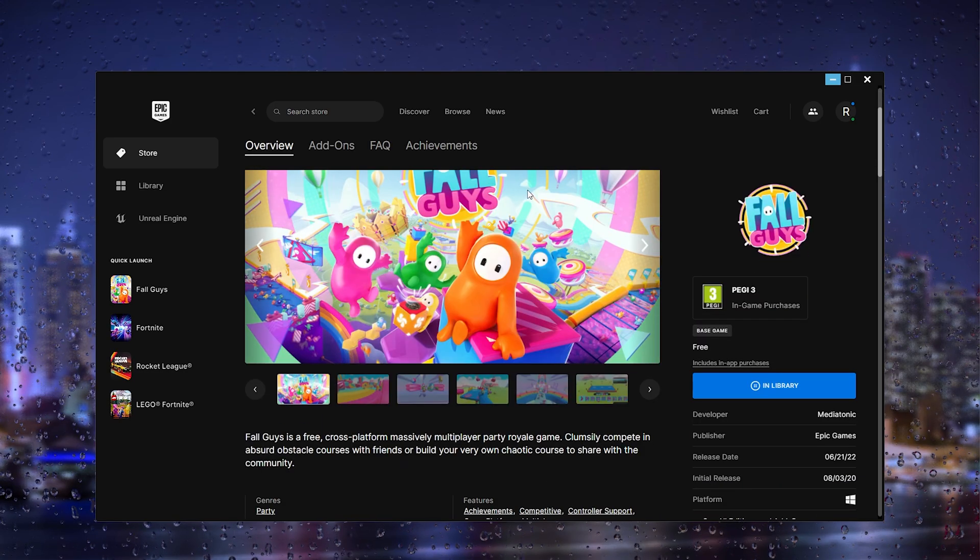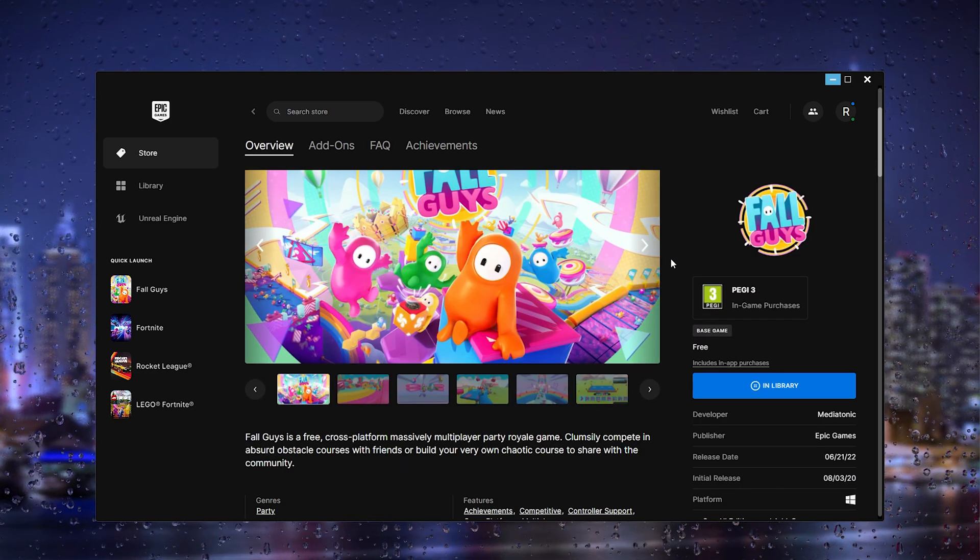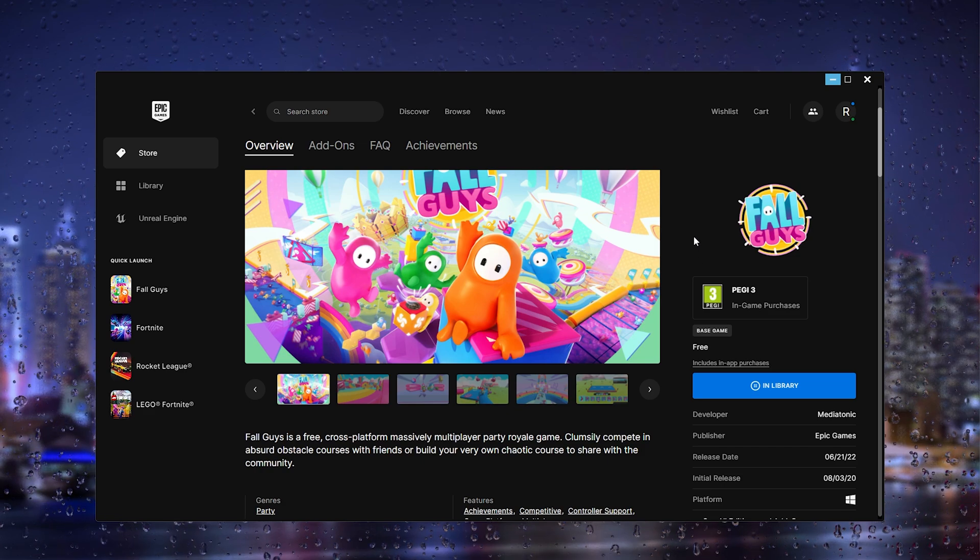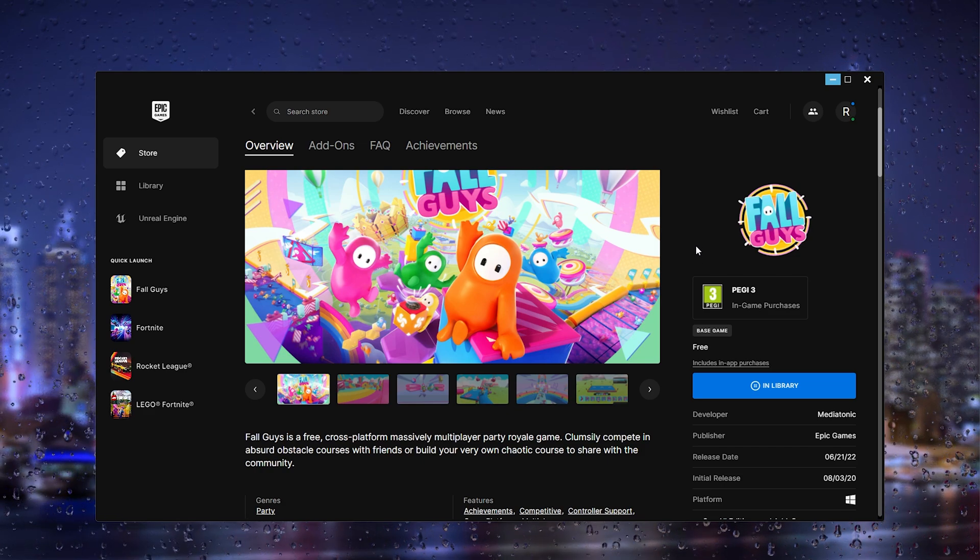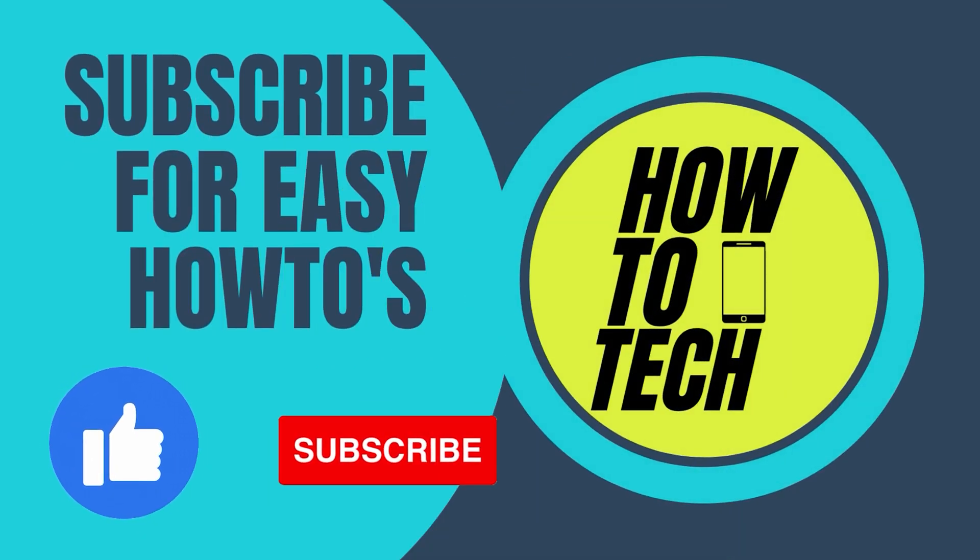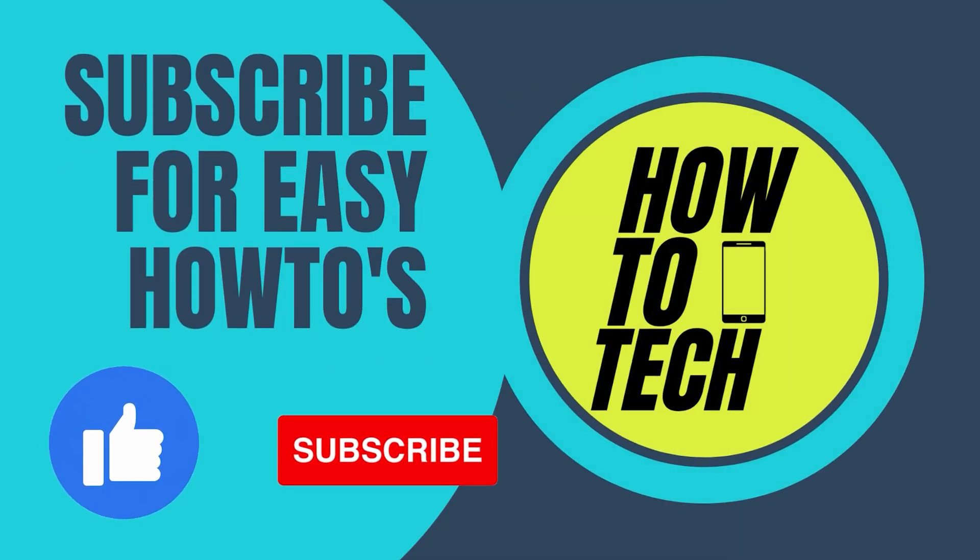If you still run into issues or if this tutorial helped you, please leave it in the comments. If this video helped you, please leave a like and subscribe—it helps me out a lot. Thank you for watching.